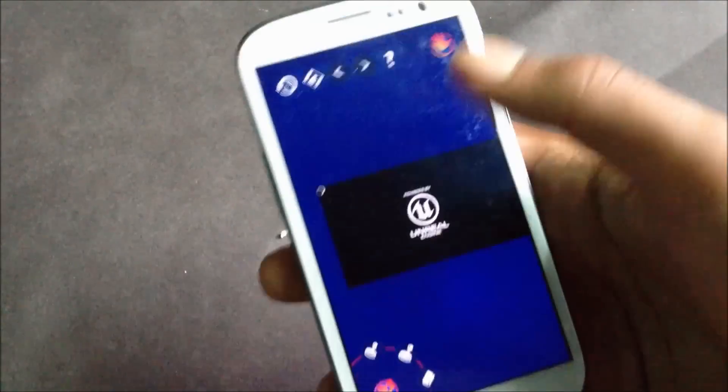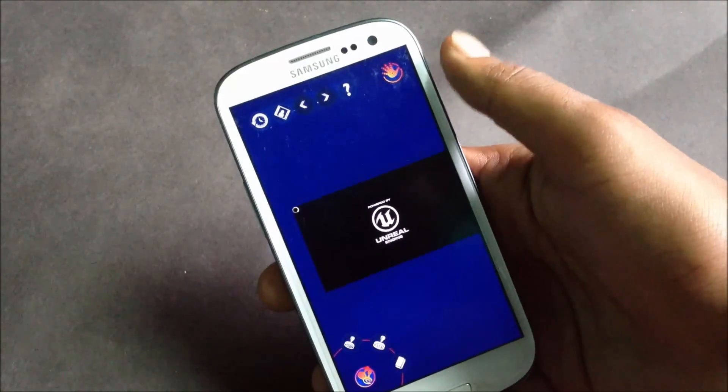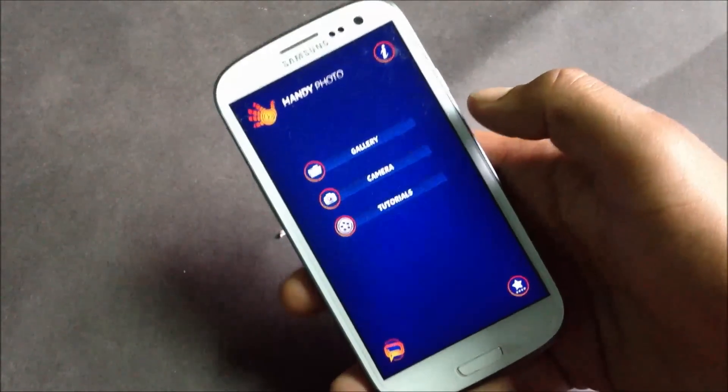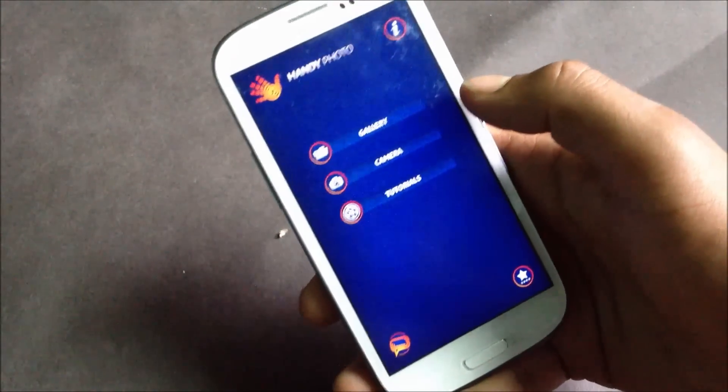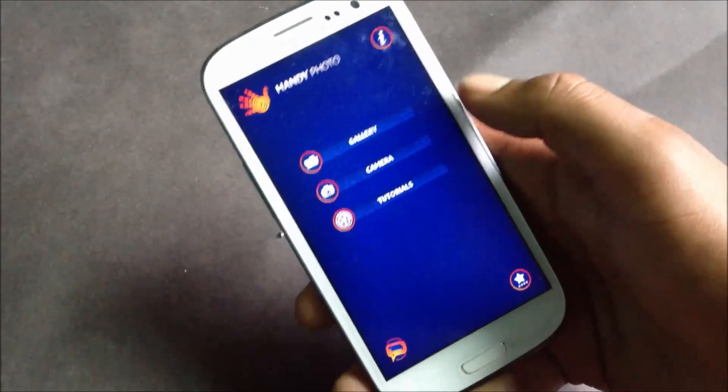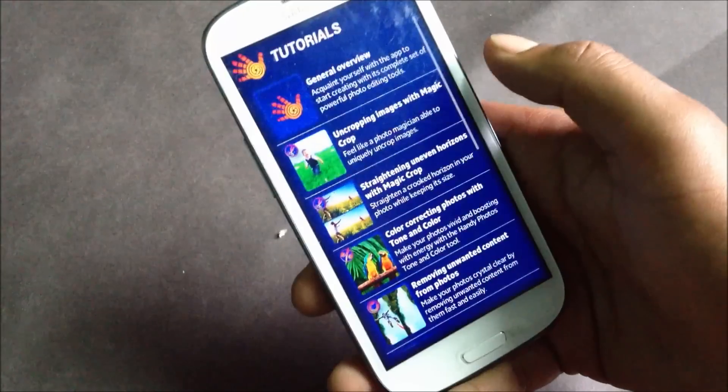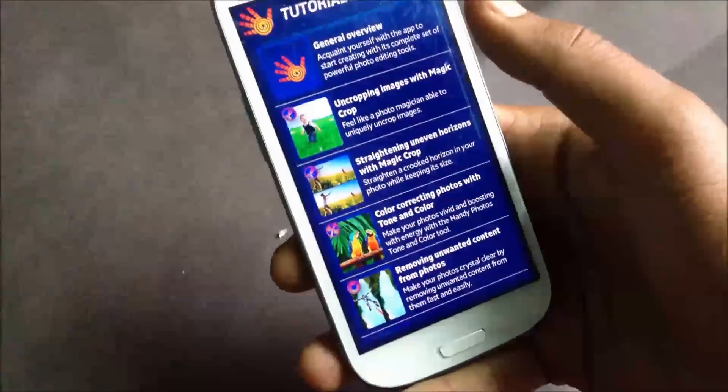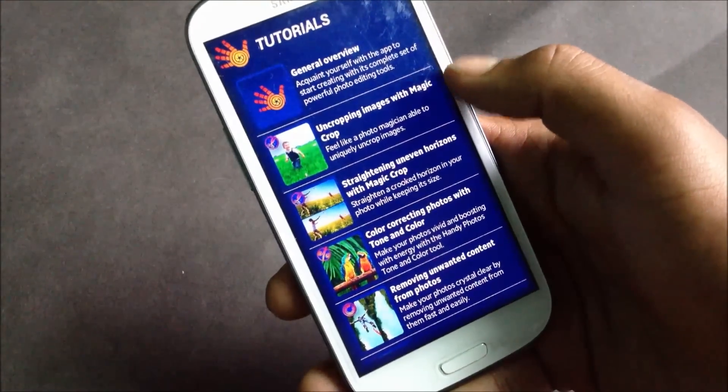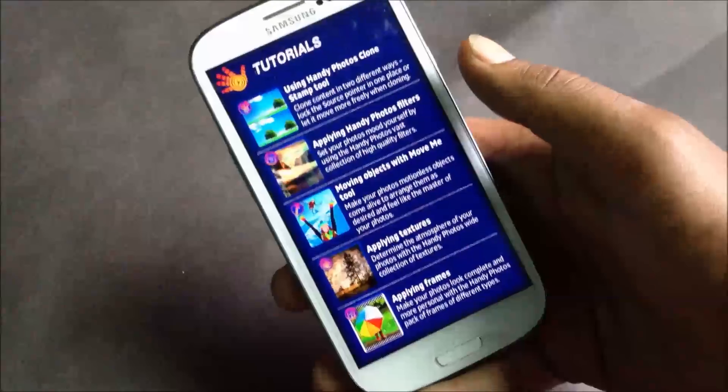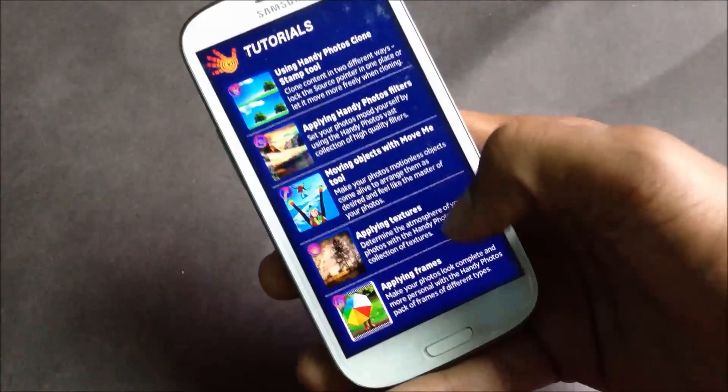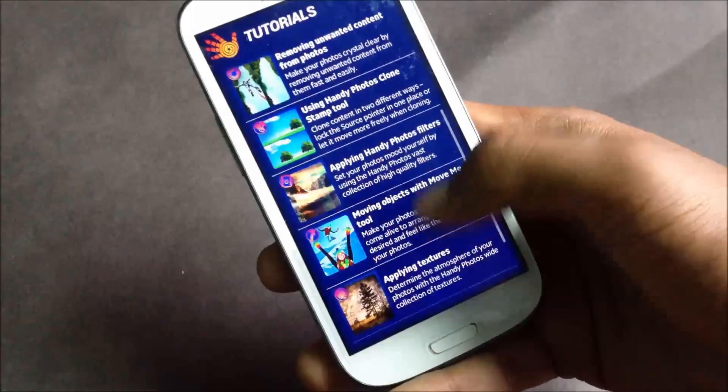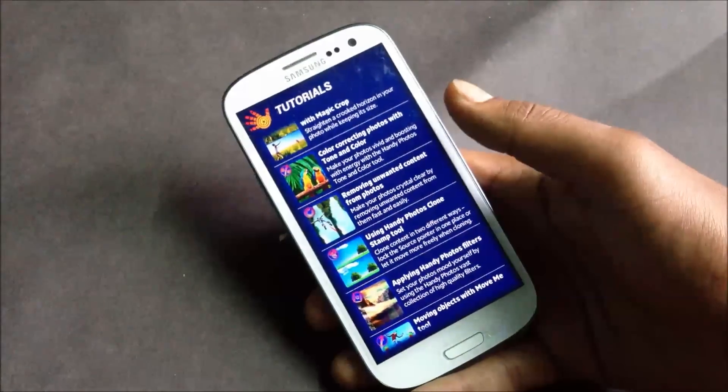Here you will have various tutorials on how you can edit photos like uncropping images, straightening images, applying textures, applying frames. There are a lot of features in this application.